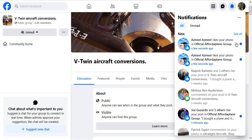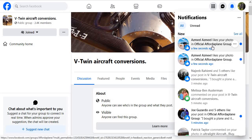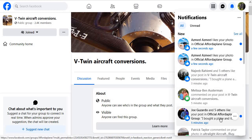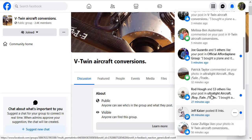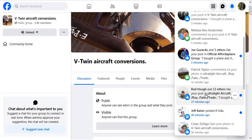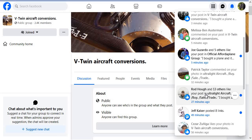So we go in here and we look at my notifications: forwarder plane, V-twin aircraft conversions, and there's probably another one here — ultralight. Let's go look at this one first.